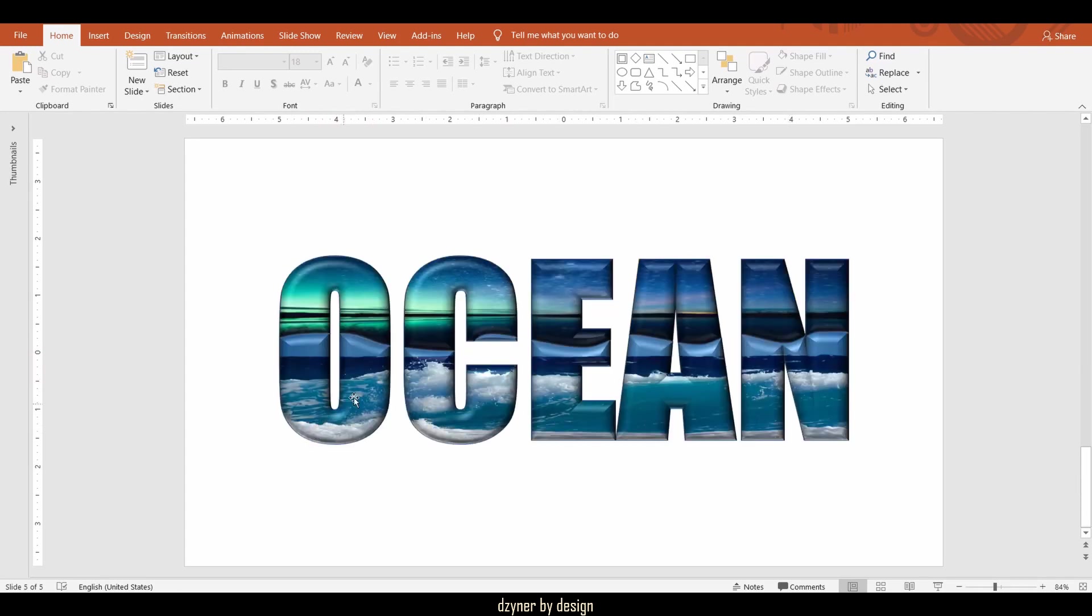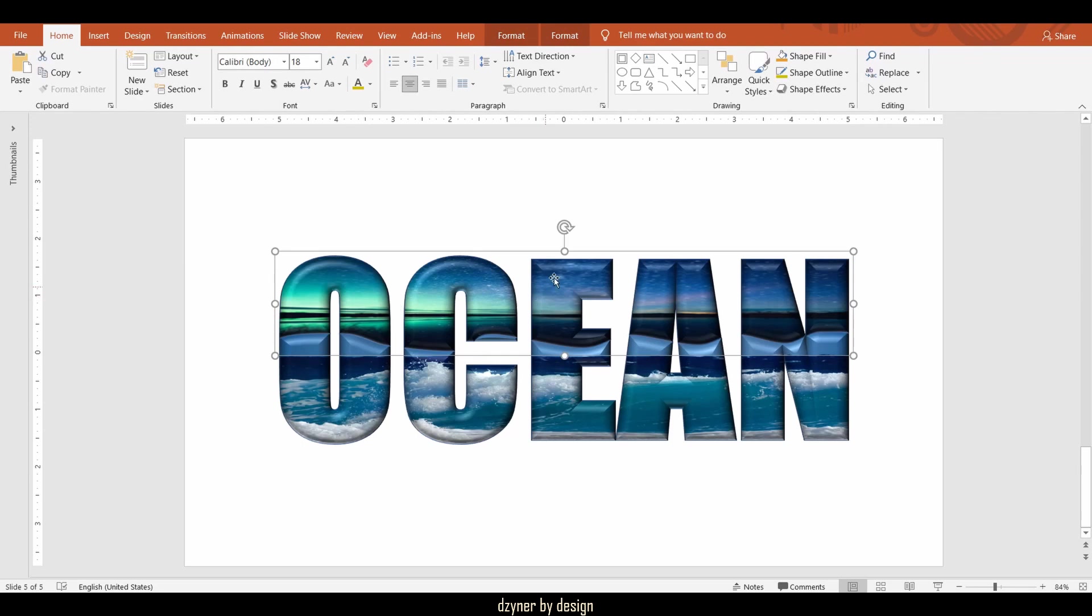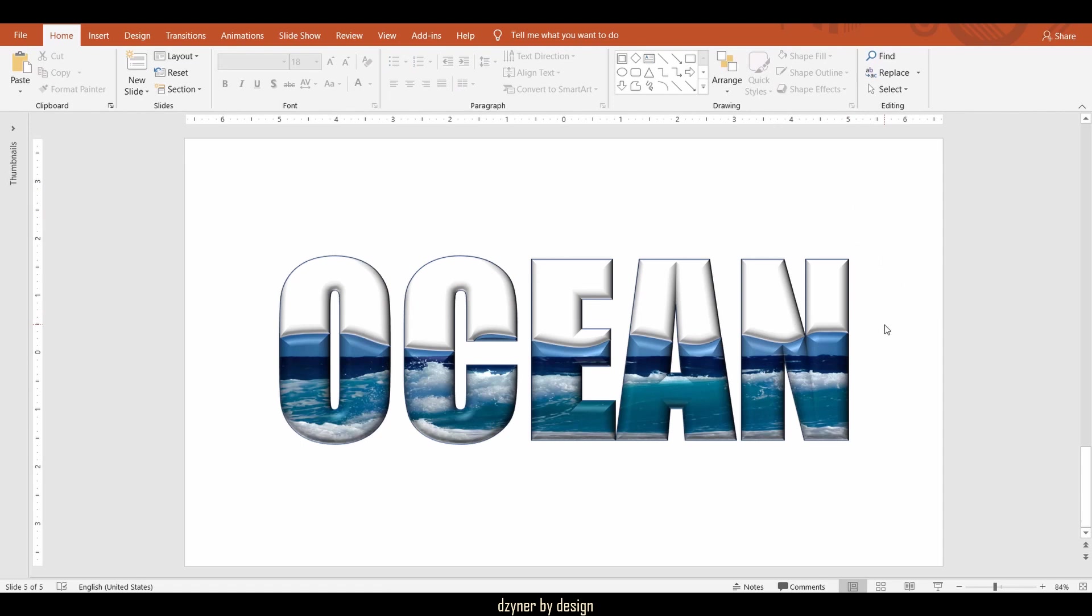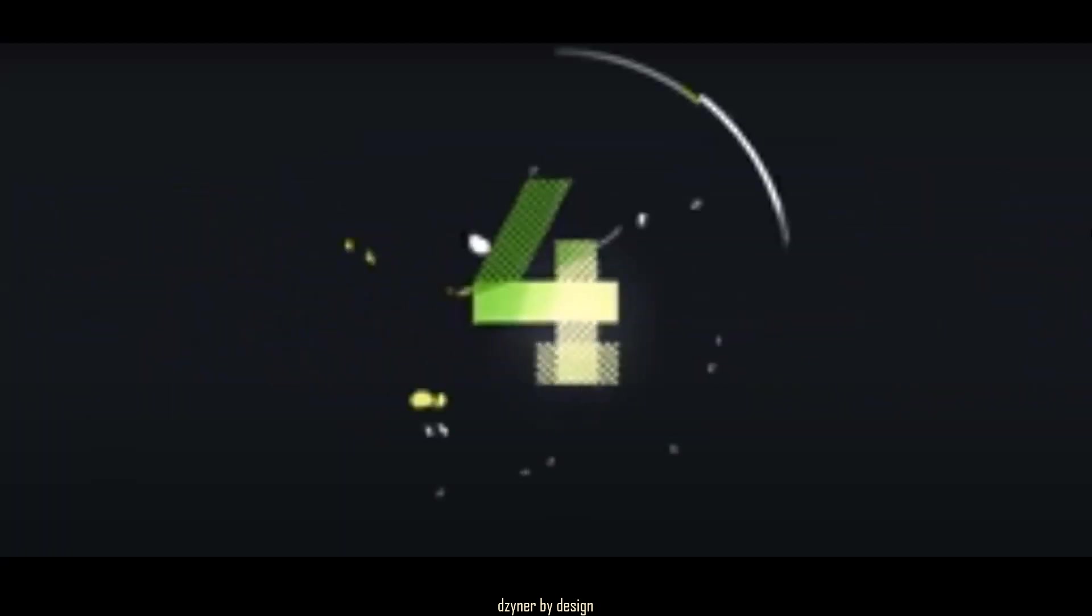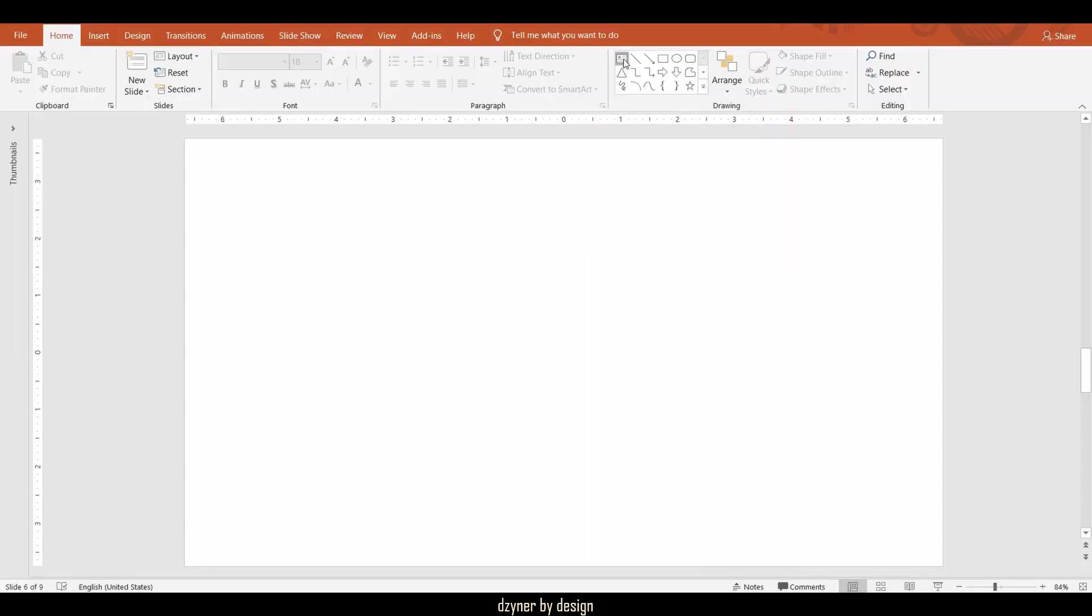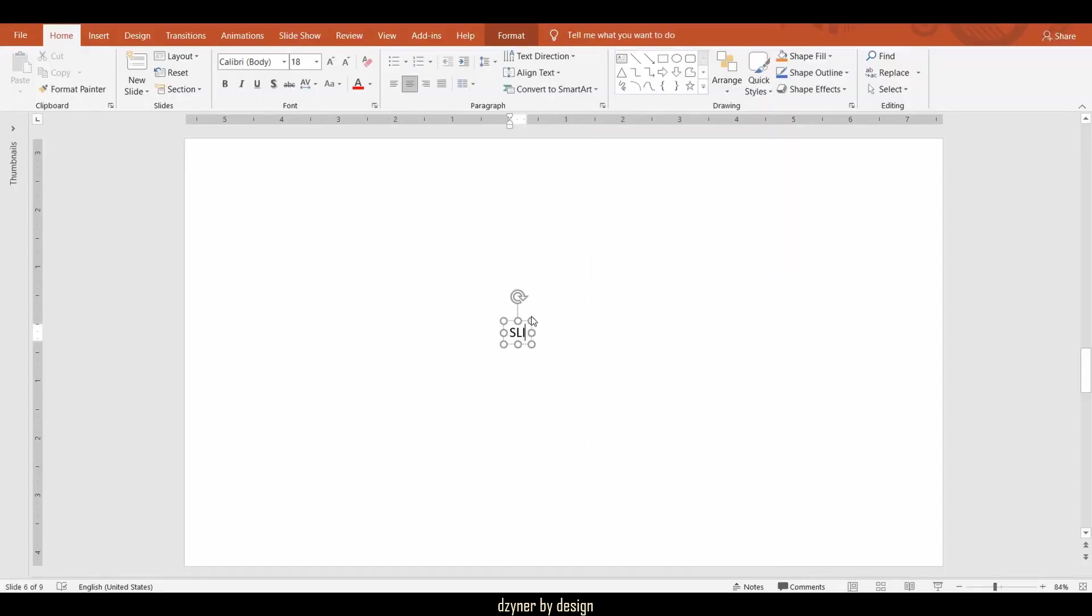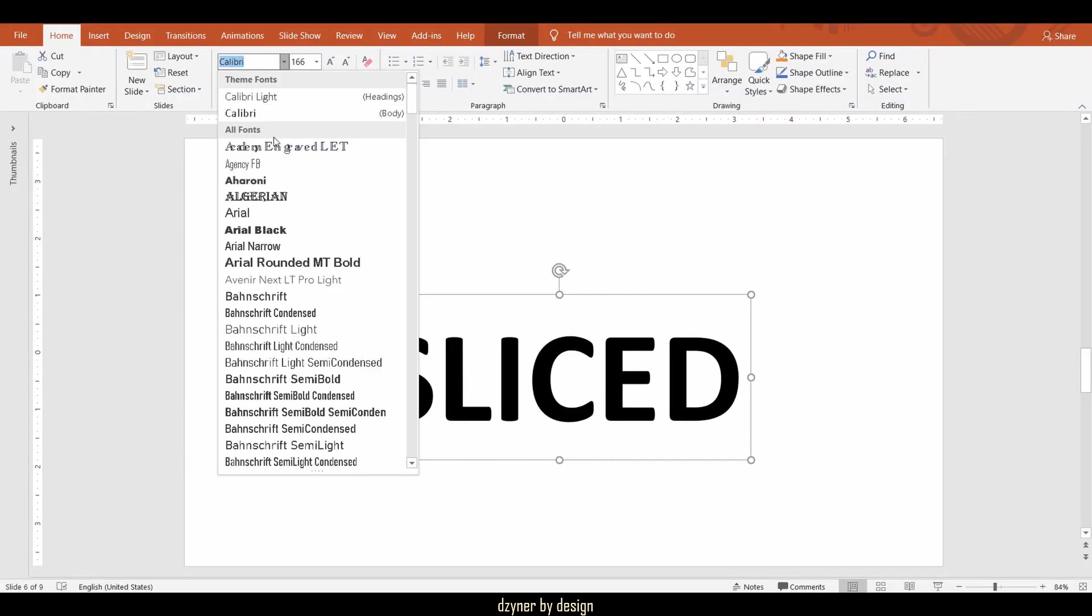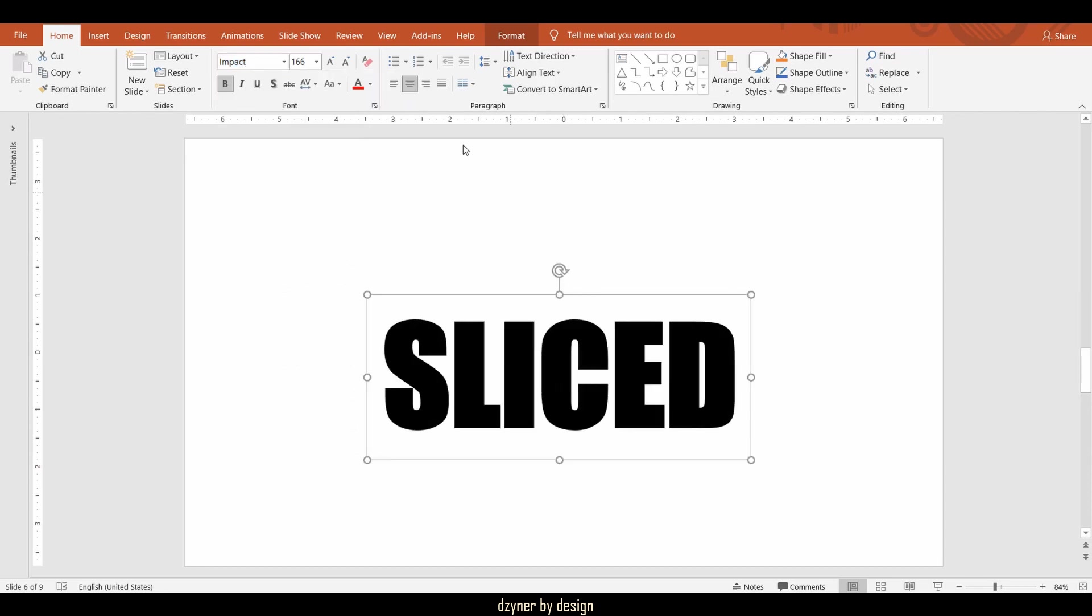Just to show you the split, let me remove the top portion of this word so you can understand what's being split. All right, let's get started. First, add the text and format it to the desired size.